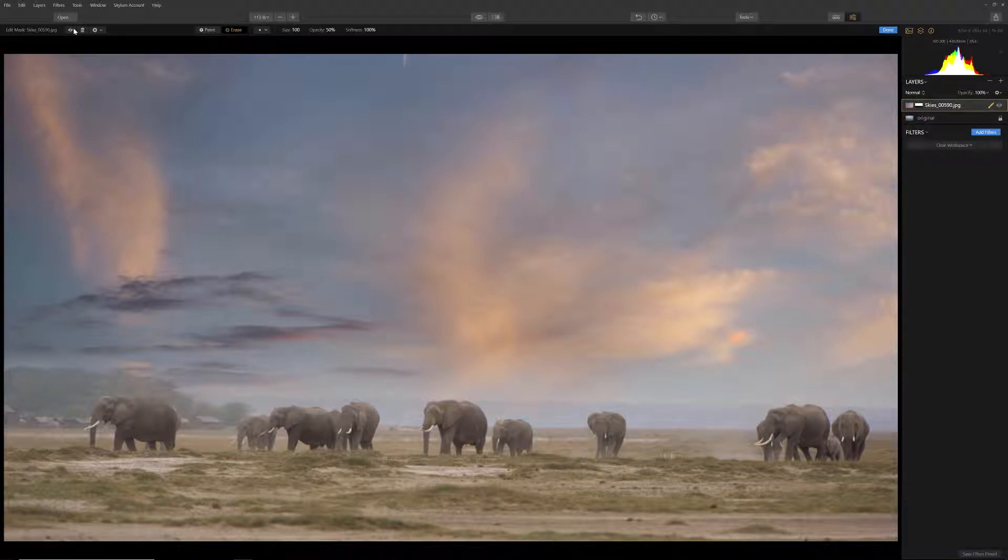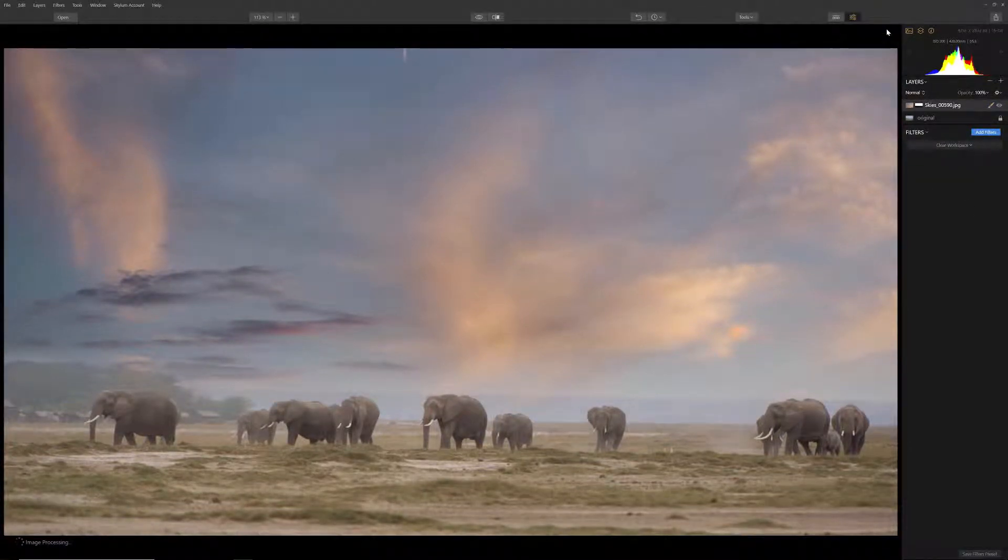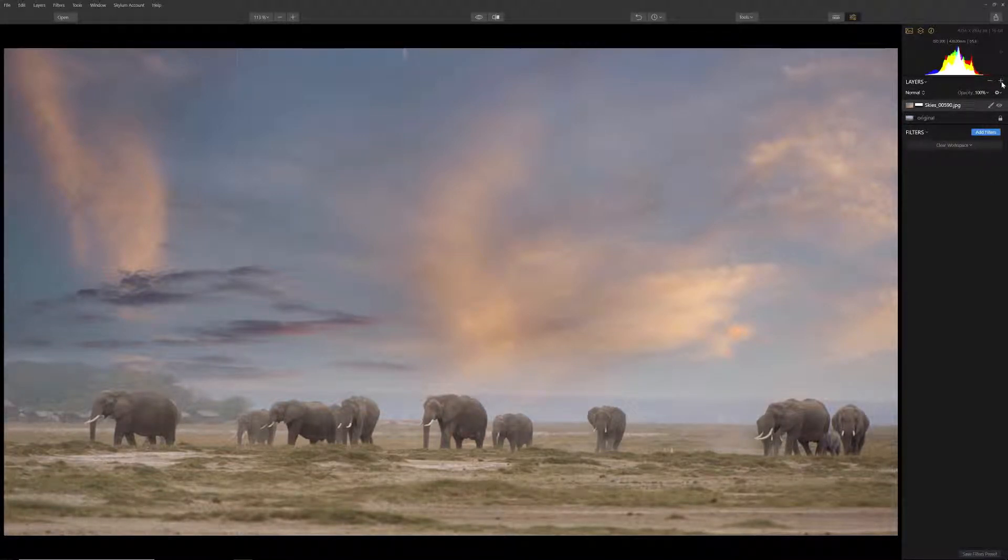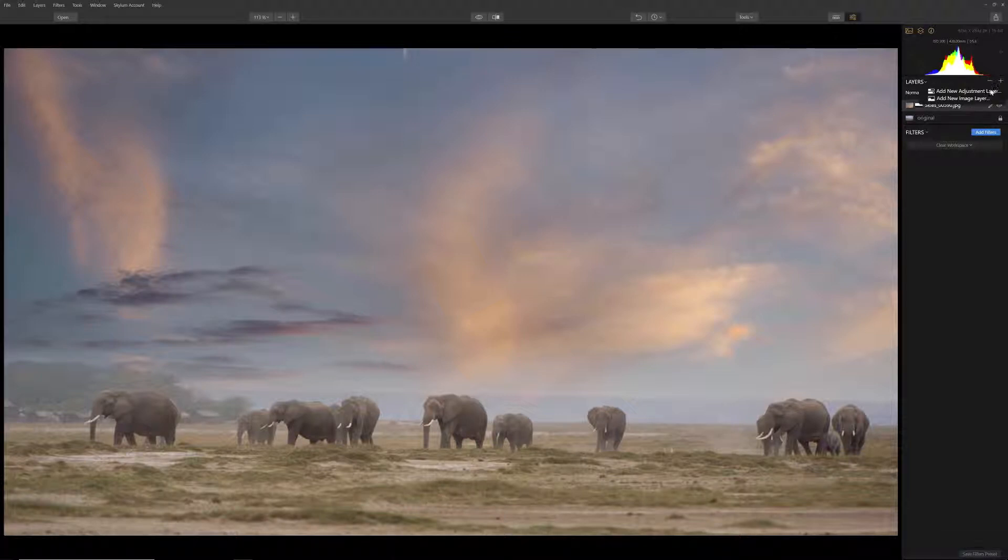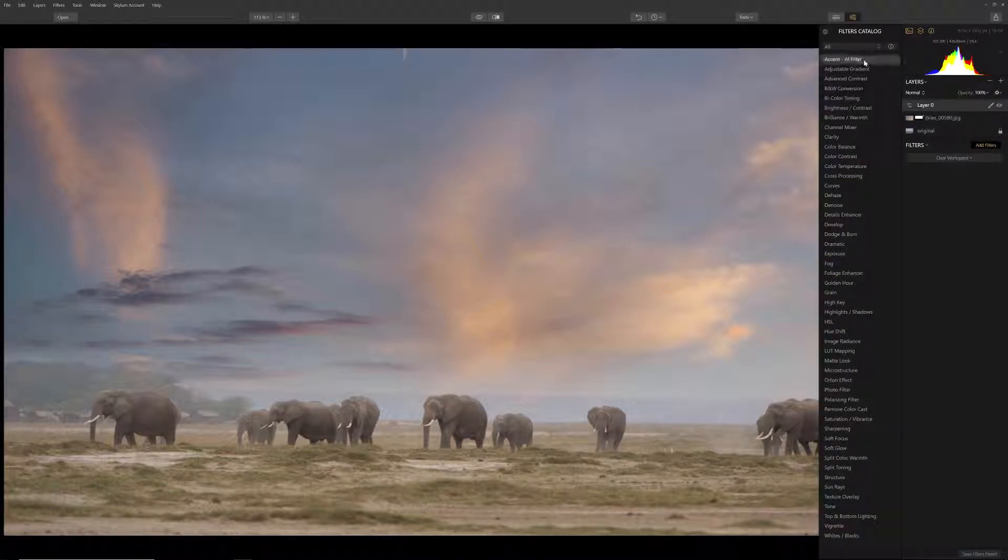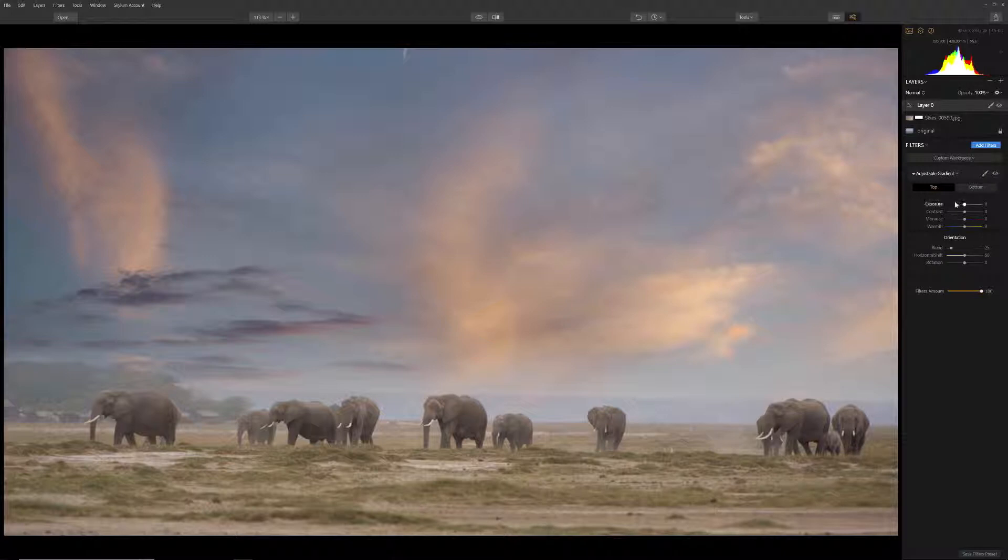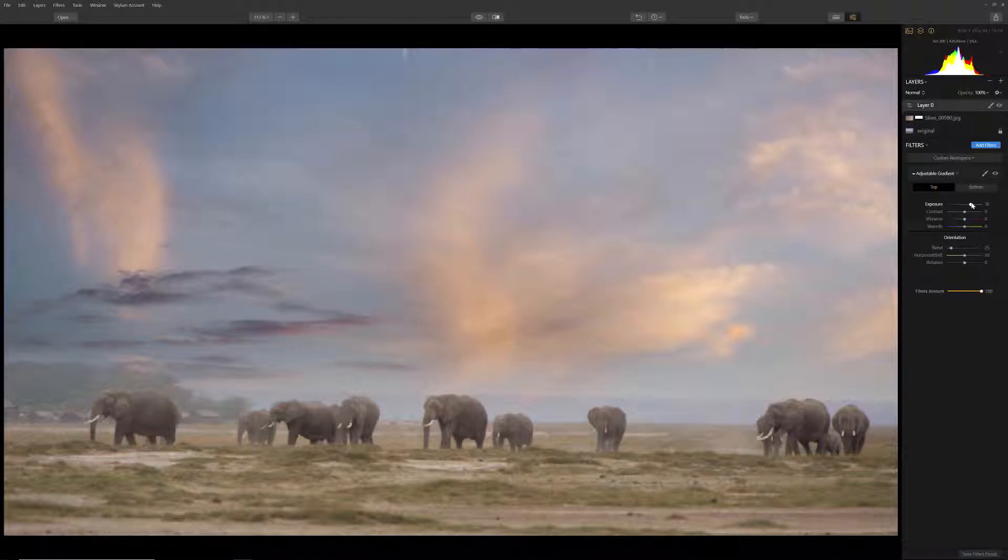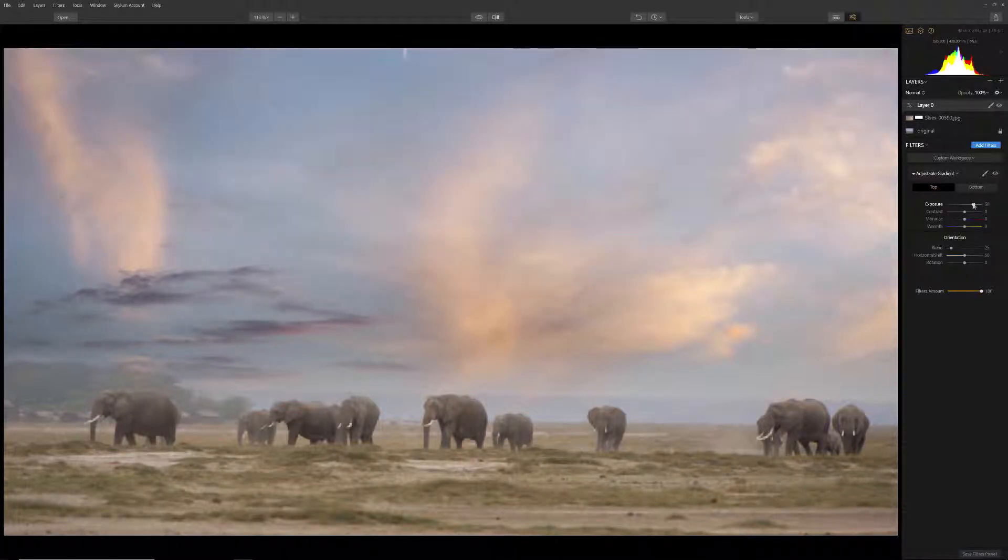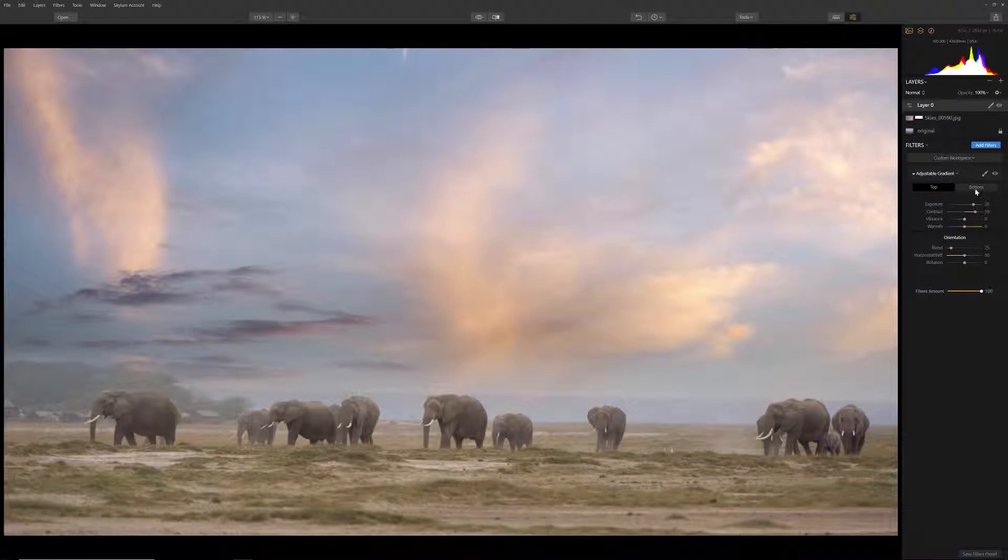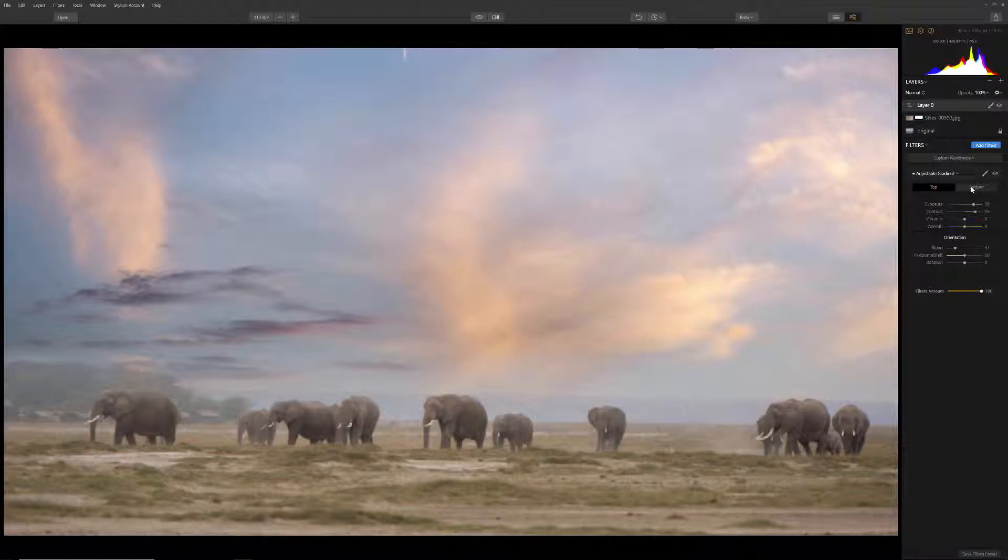To fine tune and make further adjustments to our image, we can adjust the top and bottom areas using the Adjustment Gradient filter. First, let's add an adjustment layer so that we can apply a filter to the entire image. Choose Add Filter and then select the Adjustment Gradient filter. Close your filters catalog. Any changes that you make to these sliders will affect either the top or bottom area of the image. Let's begin with the top button selected. I want to lighten the sky a bit more so I will move the Exposure slider to the right and make the clouds pop a bit more by moving the Contrast slider.